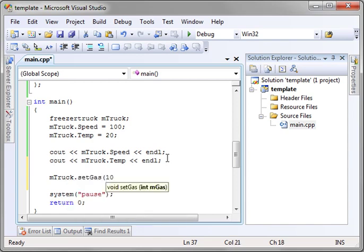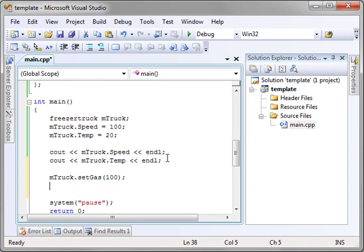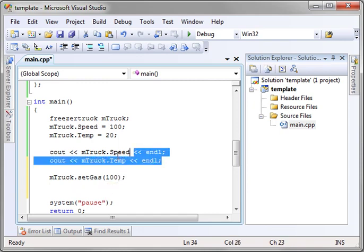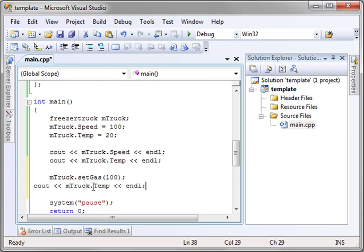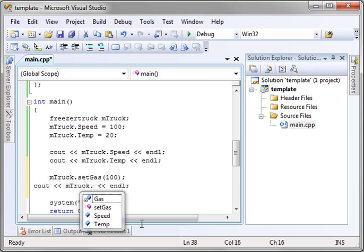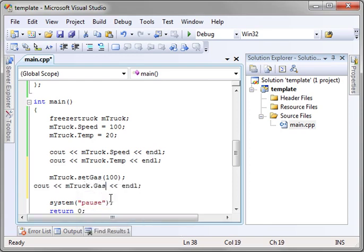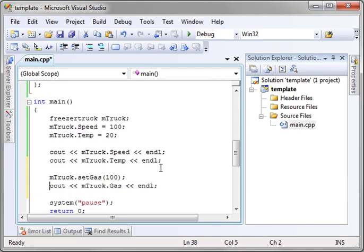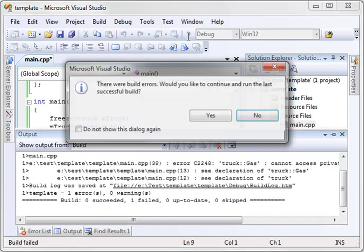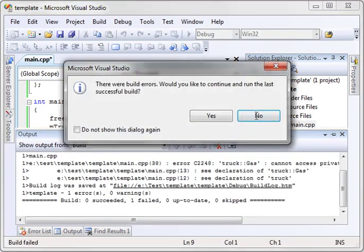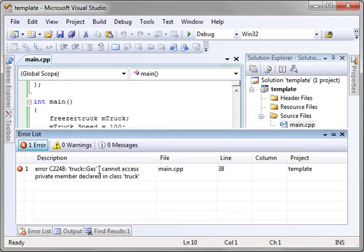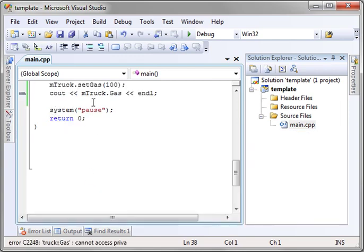Set gas, and we'll say we're at 100 gas. And let's copy this, paste that. And let's try to access gas. I just want to show you exactly what's going on here. Notice how there's a build error, and it says truck gas cannot access private member gas.